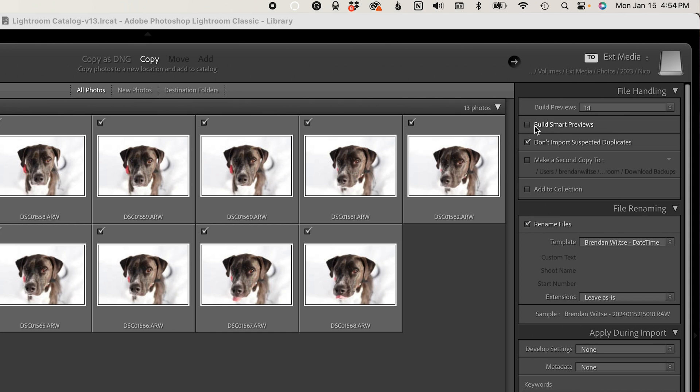You can also select the option to build Smart Previews. These are previews that will let you edit your image even if the original raw file is not accessible to the library. So if you're working with external drives being connected and disconnected from your computer where you're storing your raw files, and there might be a situation where you want to work on edits without that drive connected, you can build Smart Previews and do your edits — you're just not going to be able to export those photos until you have that original file connected back to the library.